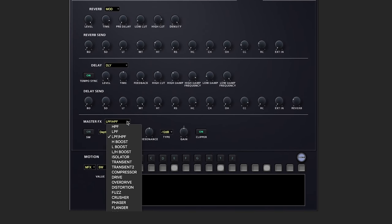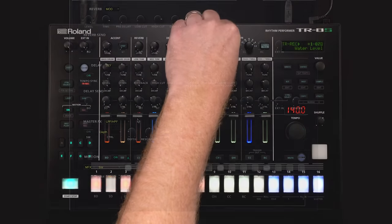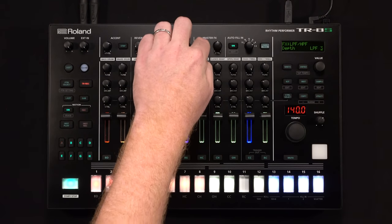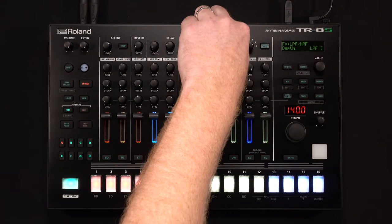Under the master effects, we can choose from many different effects. Right now, we're on the DJ style filter, so low pass to high pass. Tweak that on the TR.